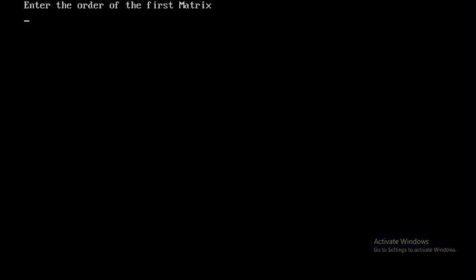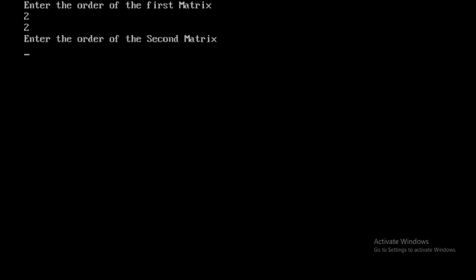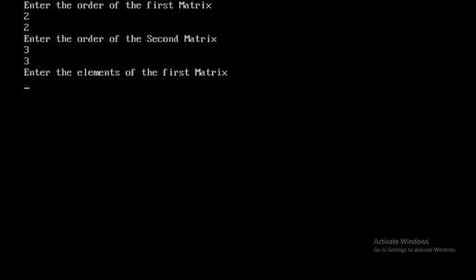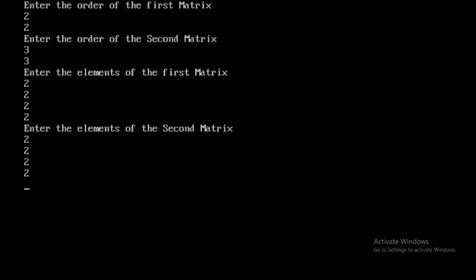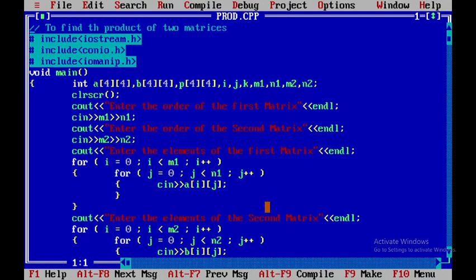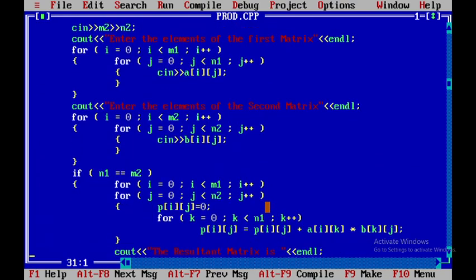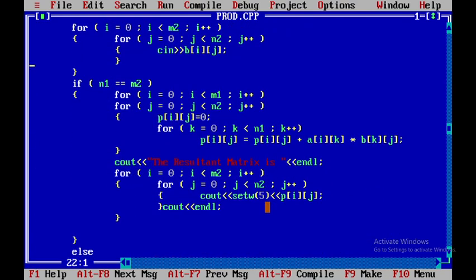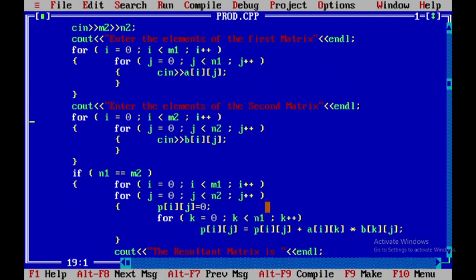For the second test case, I set the first matrix order to 2x2 and the second to 3x3. The program correctly displays 'Matrices are not compatible'. However, there is an issue — it still accepts element inputs before checking compatibility.